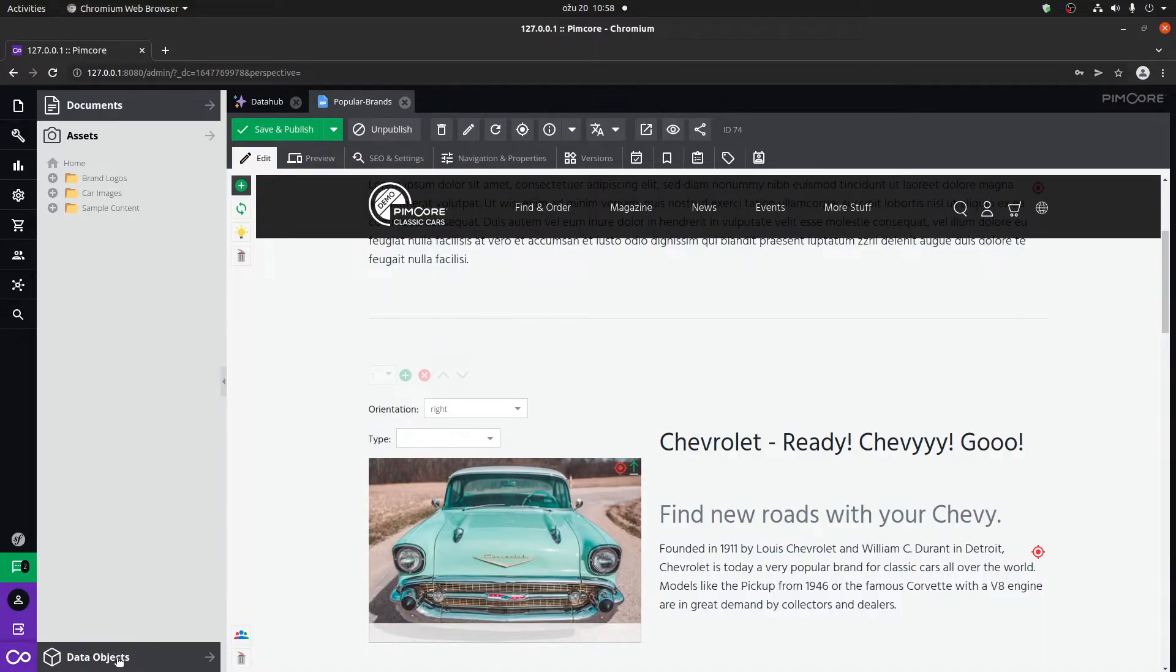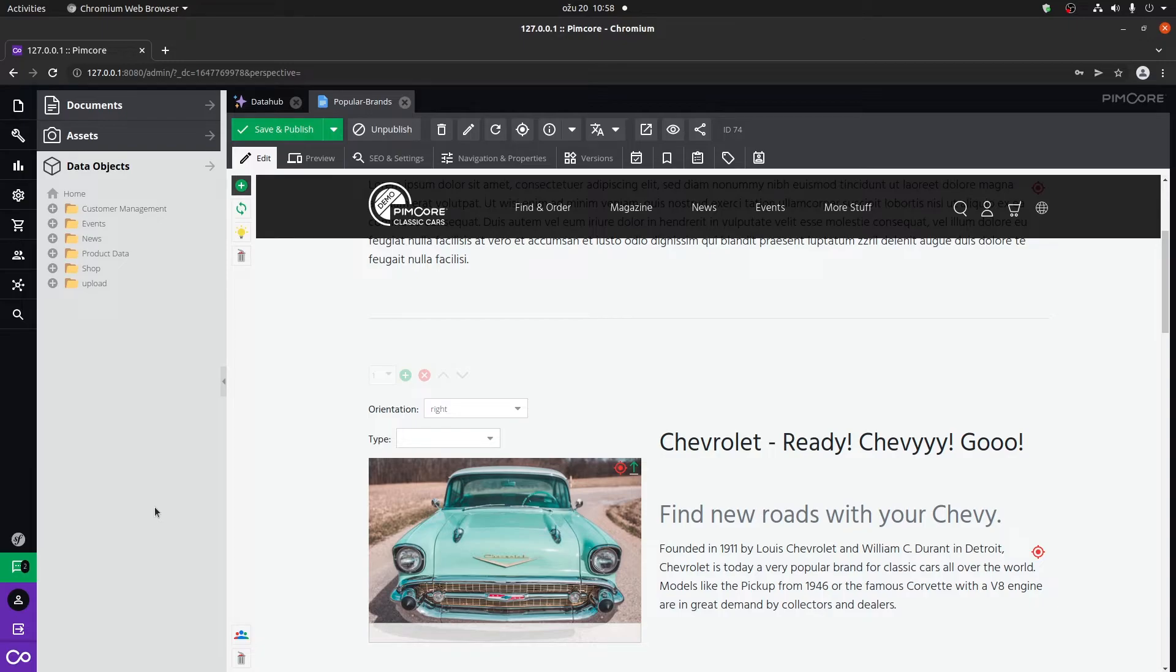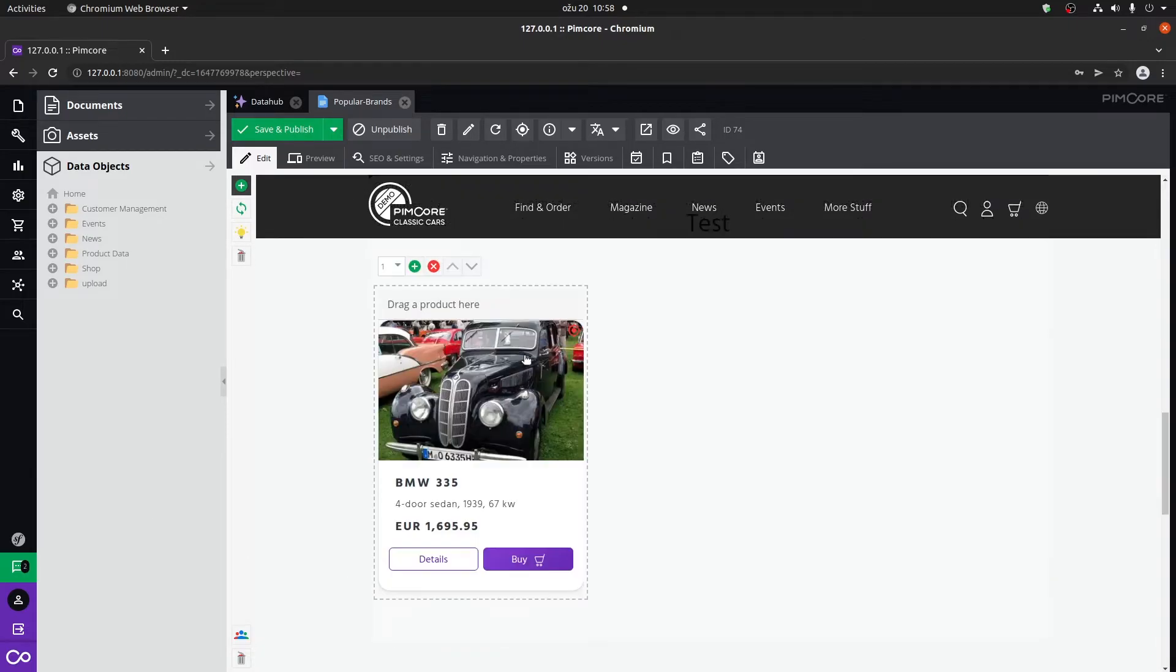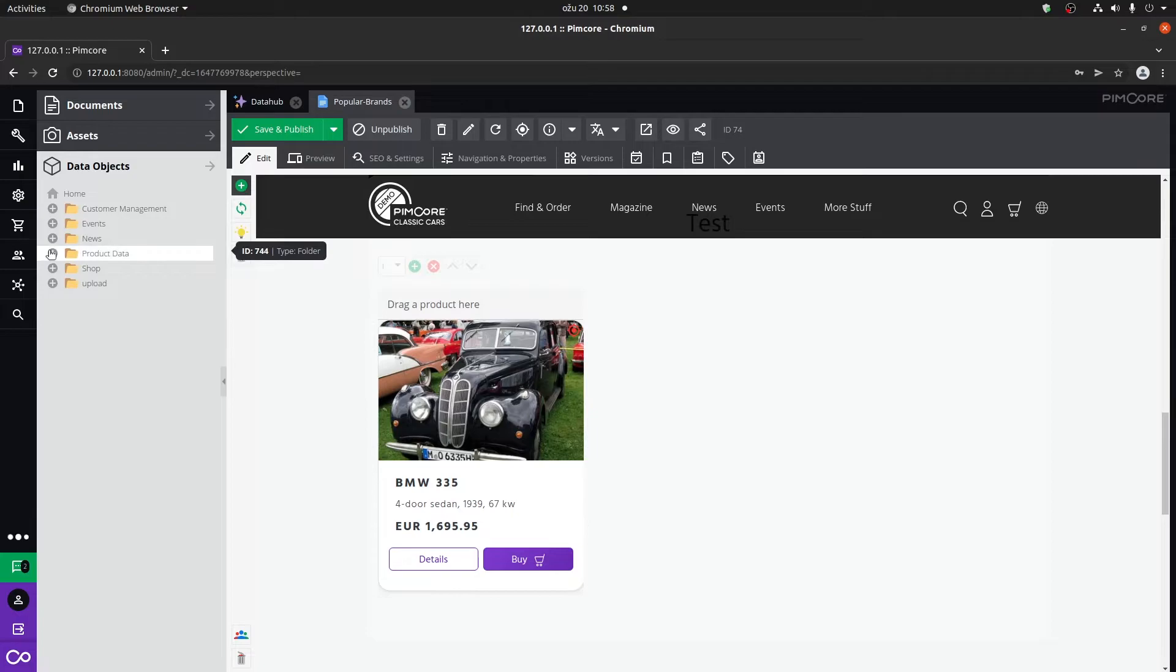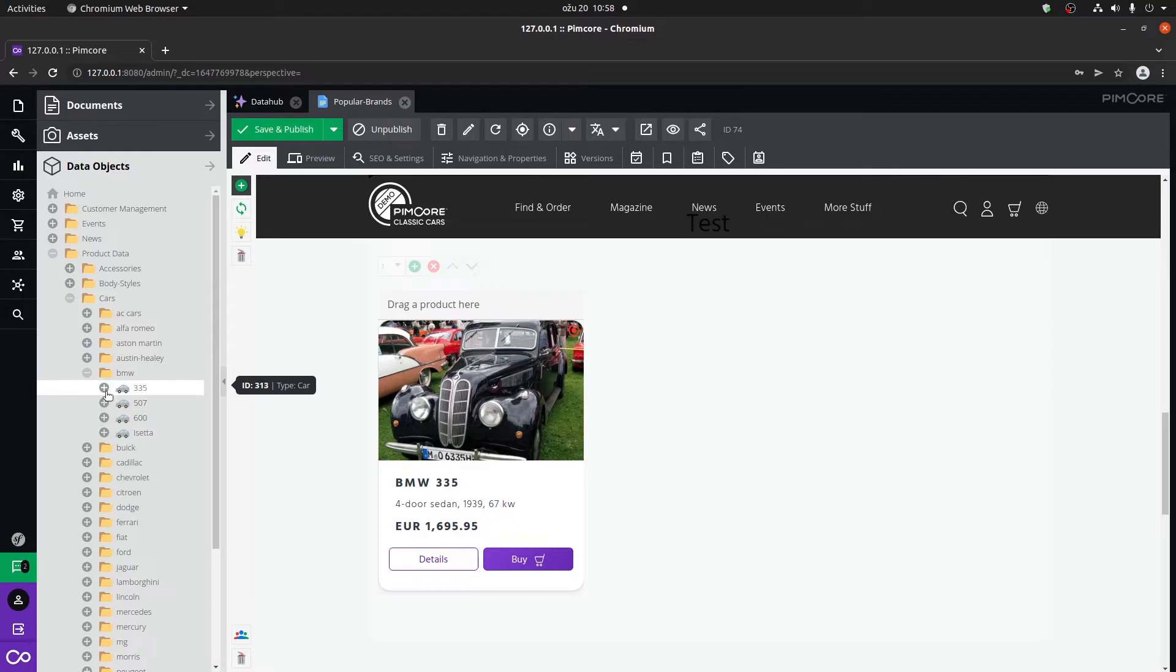Right under that, we have the data objects. These are all of the objects that we're using within our project. You can also organize them in folders. For example, this is actually a car object, which you can find within one of these folders. So BMW 335.